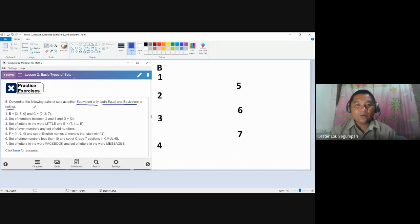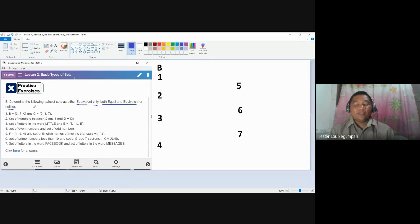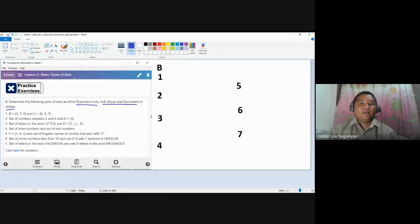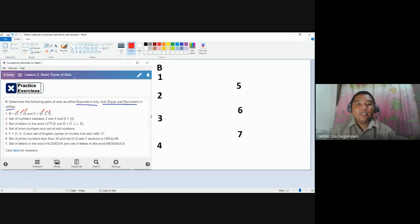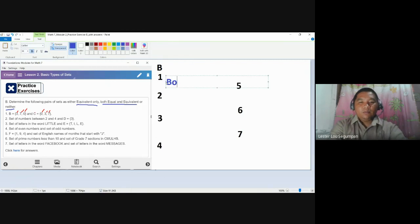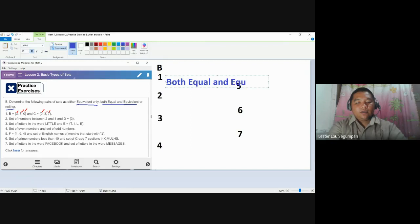If they are not equal, proceed to whether they are equivalent or not. If they're equivalent, the answer is equivalent only. If they are not equivalent, the answer is neither. So are they equal? Do they have the same elements? 3 is here, 7 and 7, 0 and 0. They have the same elements, so they are equal. At the same time, we have three elements for B and three elements for C, so they are also equivalent.